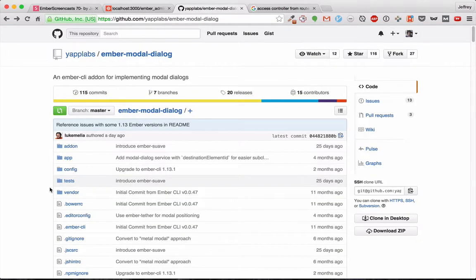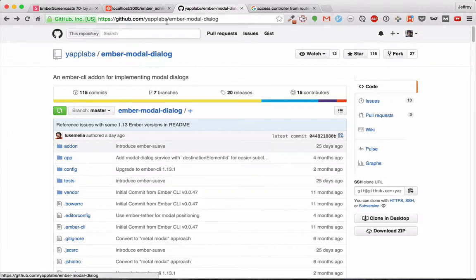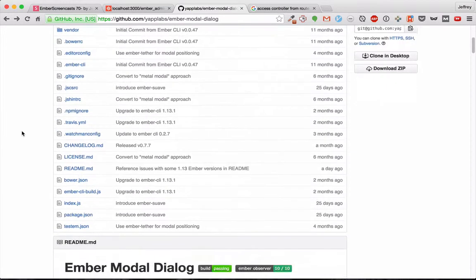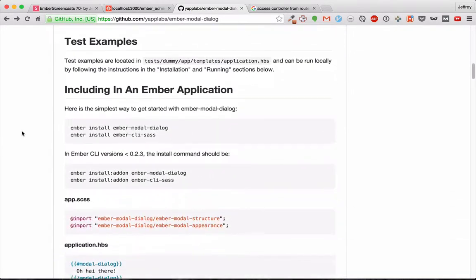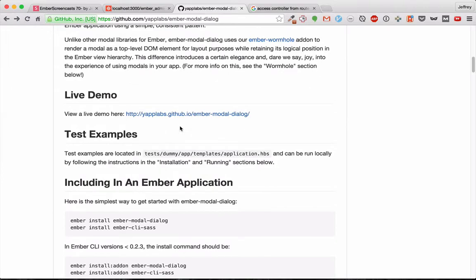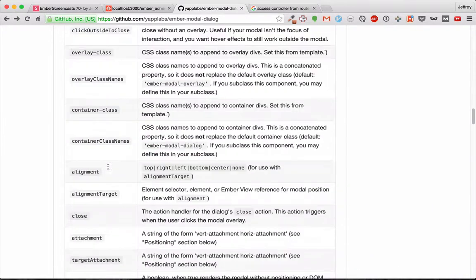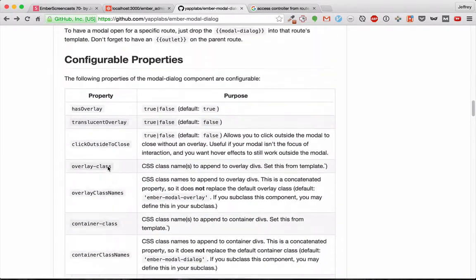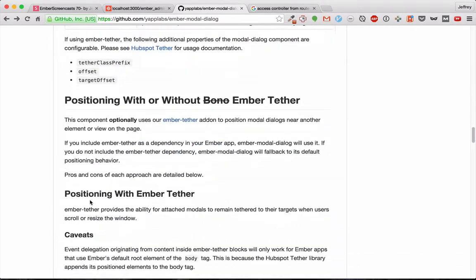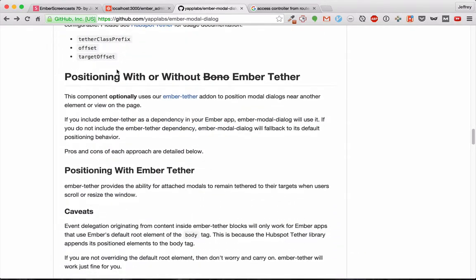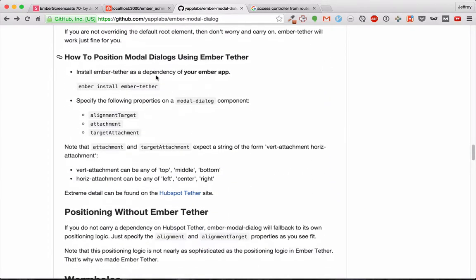If you want to learn more about Ember modal dialog, you can go to the readme on GitHub. It contains lots of information, including some live demos. It includes several of the configurable properties and also shows how to position it if you want it to not be on the center of your screen.